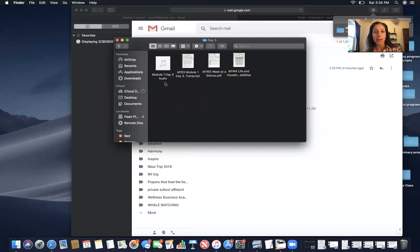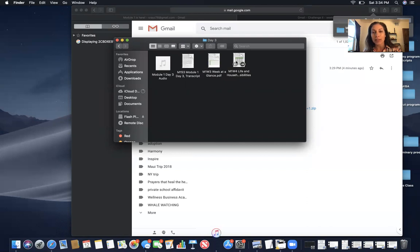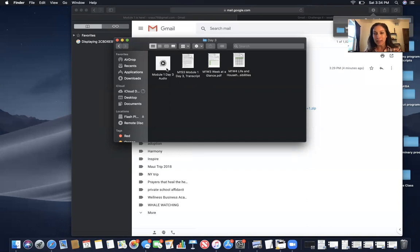So double click on day three, you'll have the module one day three audio and the transcript, and then the two worksheets that go along with the instructions in the audio portion. And that's it.